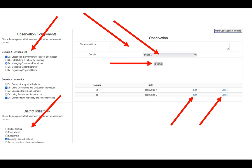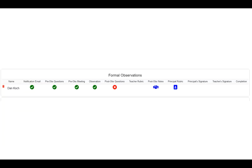When your observation is finally complete, in the upper right-hand corner, there's a gray button that says Mark Observation Complete. You must click that to complete your observation. When you click that, you'll notice the observation now has the green check mark — it's completed. You'll also notice that there's a red X over the post-observation questions, meaning the teacher has not completed them. You'll notice the teacher rubric is blank as well.